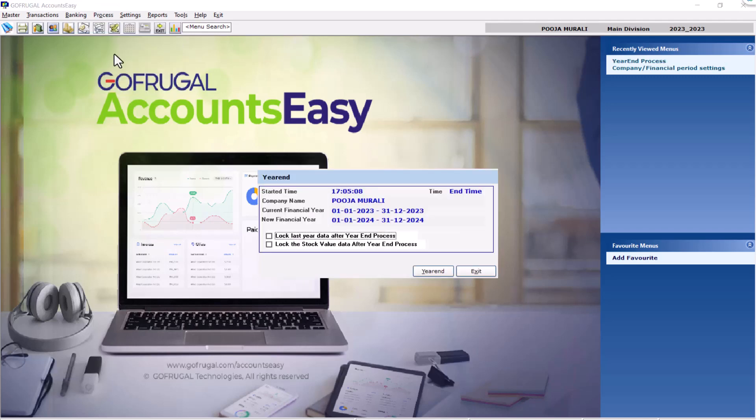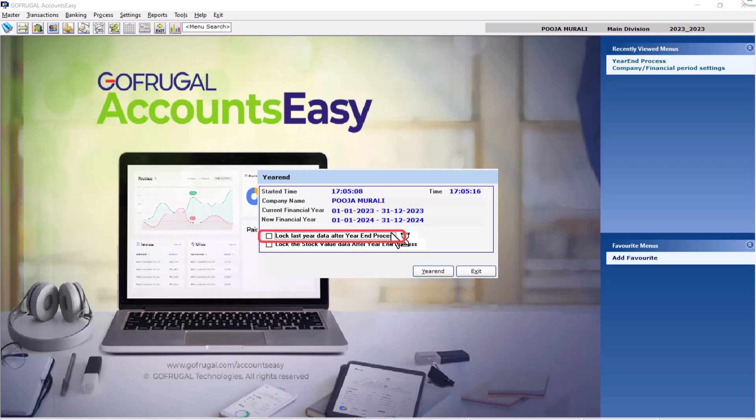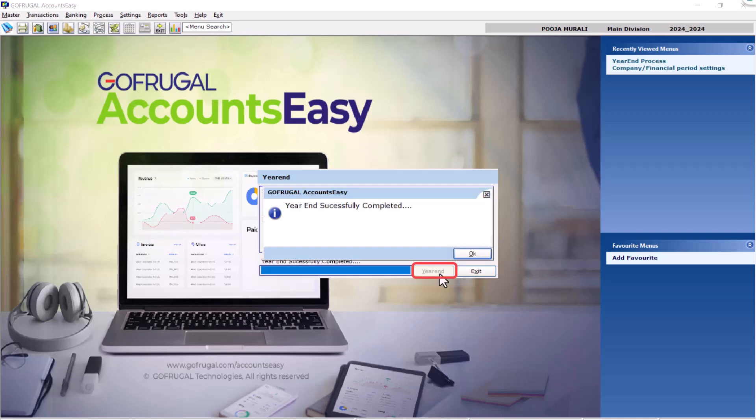Now, you will be able to see the company name, current financial year and new financial year. If you want to lock the last financial year data after year-end process, enable the checkbox. If not, leave as it is.